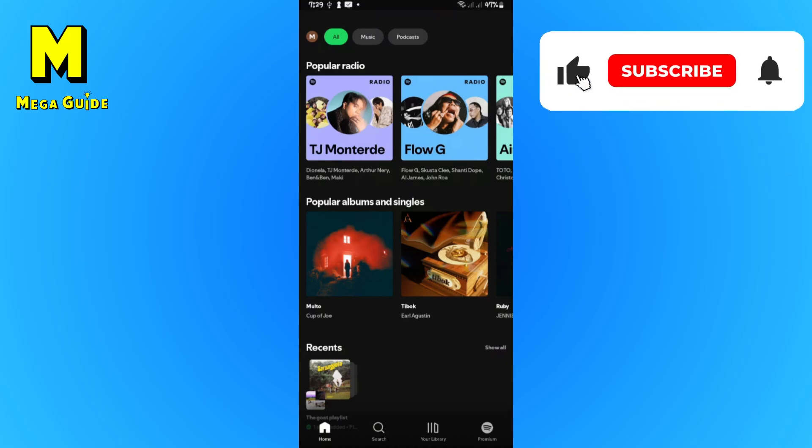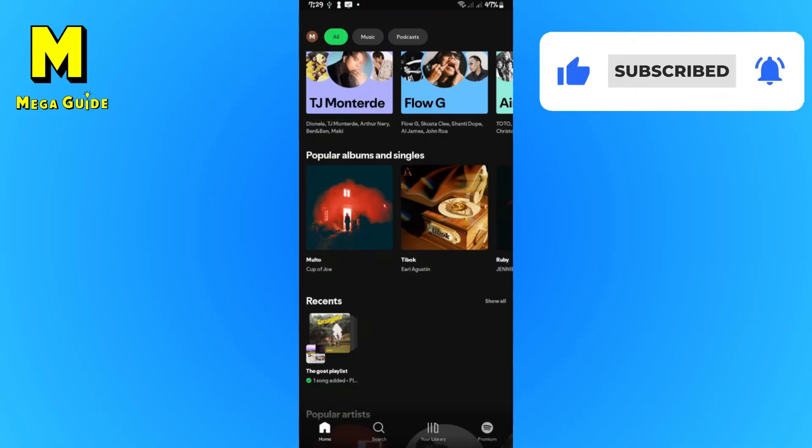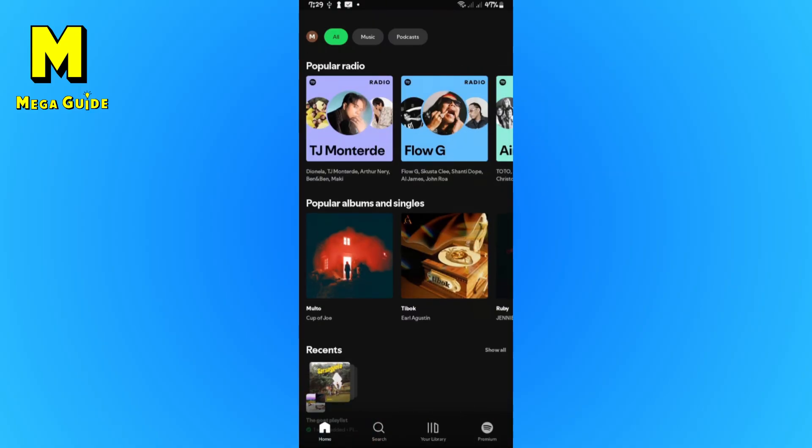Welcome. In this video, I'll show you how to change a Spotify country. Or how do you update your country?